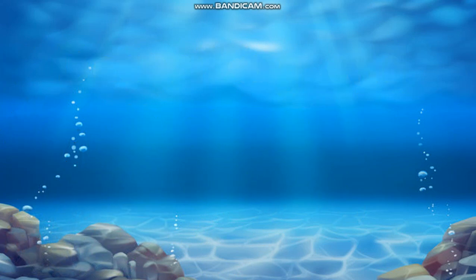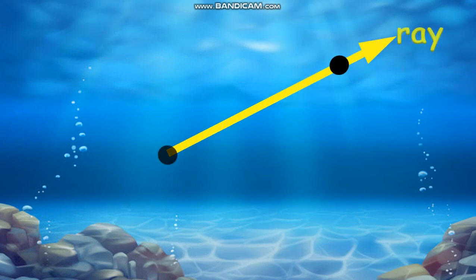How are angles formed? What kinds of angles do you know? Angles are formed when two rays are connected at a common endpoint called the vertex.